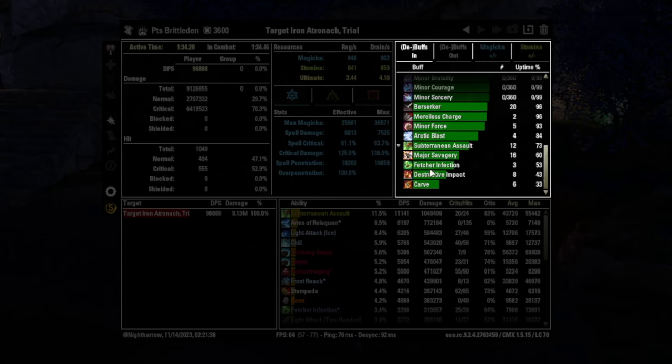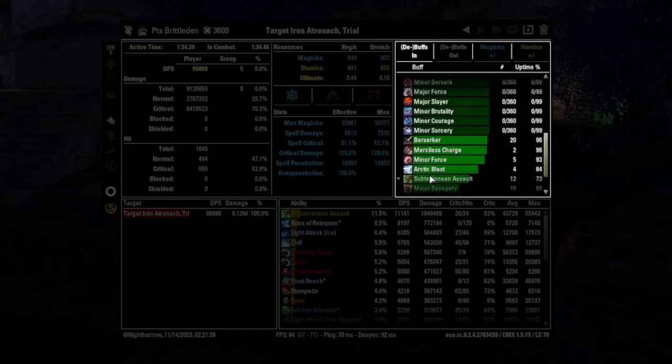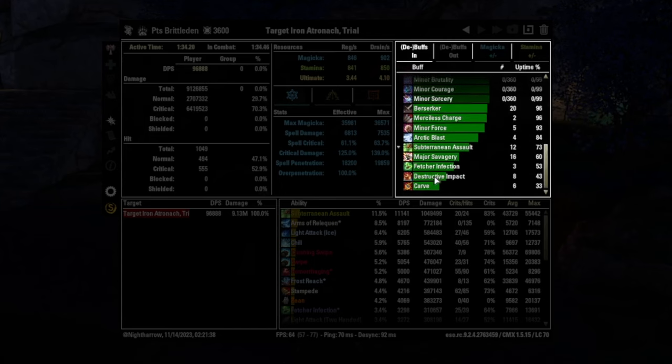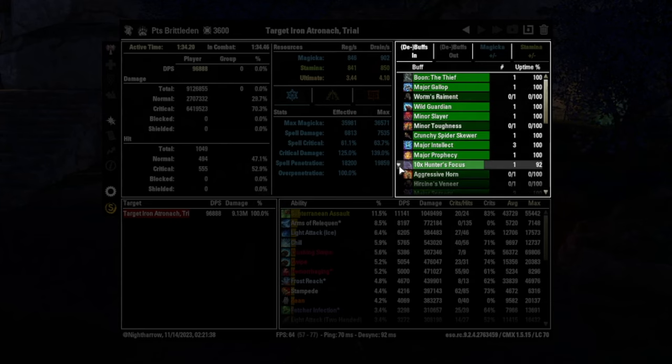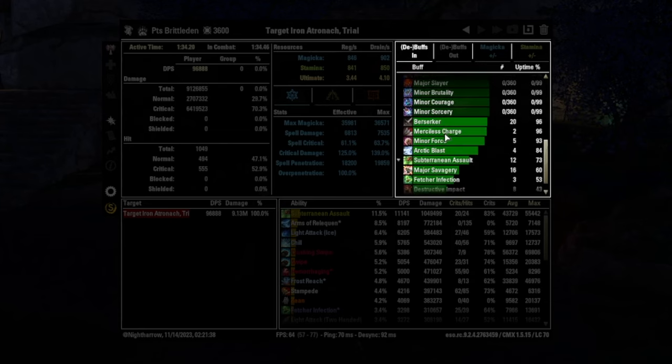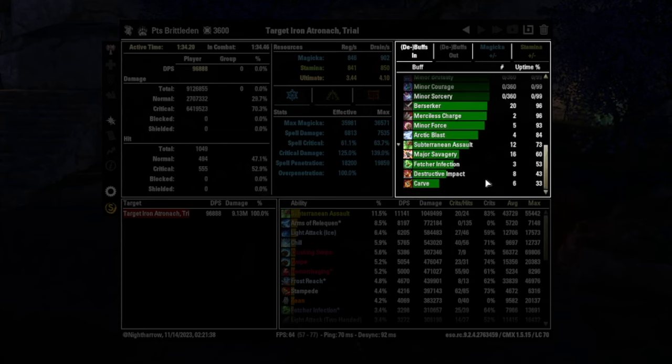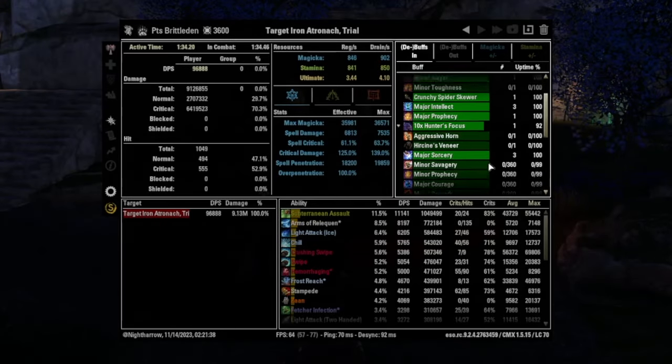You want this closer to 80 or 90 with a Brittleden build running that particular staff, because it's basically the equivalent of five piece set buff, and you don't want that dropping off. And you can see all kinds of other stuff here. And so this is kind of how you can look and check your buff uptimes here.